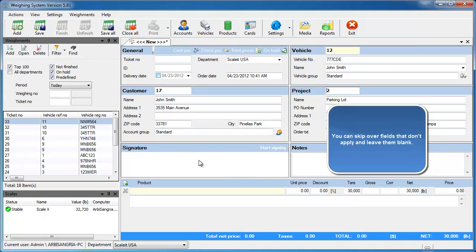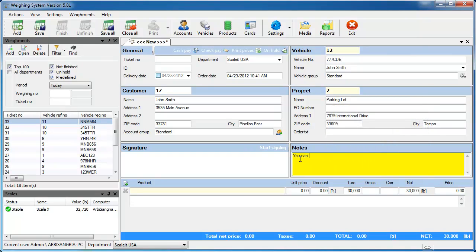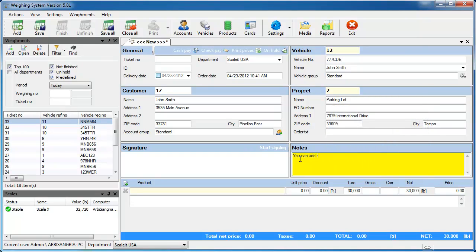If that's all the information you want to track, then you could finish the ticket right now by collecting the gross weight. If you have any notes you want to add to the ticket, you can type that in here.